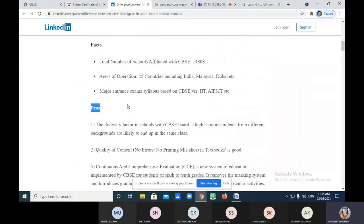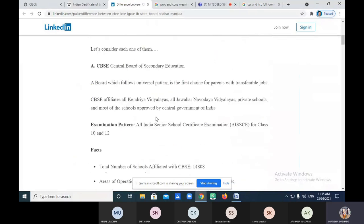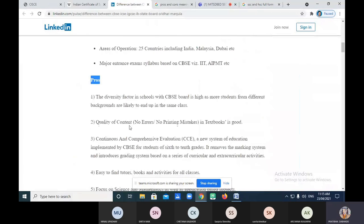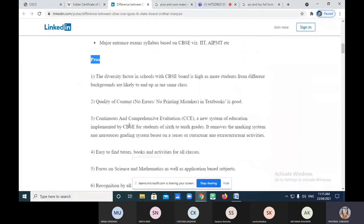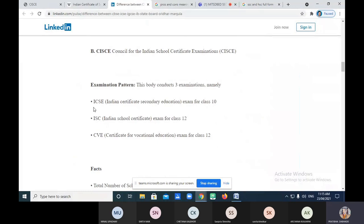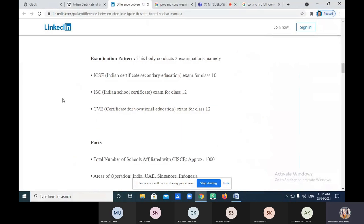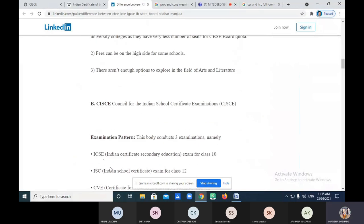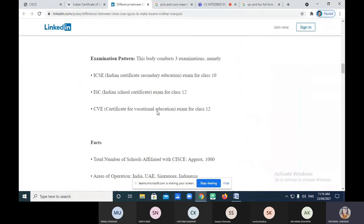Every board has its pros and cons — you can see the examination pattern, the pros, and the cons. For the second board, Indian School Certificate Examination — CISCE: Council for Indian School Certificate Examination. As we learned, ICSE is Indian Certificate of Secondary Education, ISC is Indian School Certificate, and CVE is Certificate of Vocational Education. These three examinations are conducted by the Council. They operate in India, UAE, Singapore, and Indonesia, offering 23 Indian languages and 12 foreign languages.